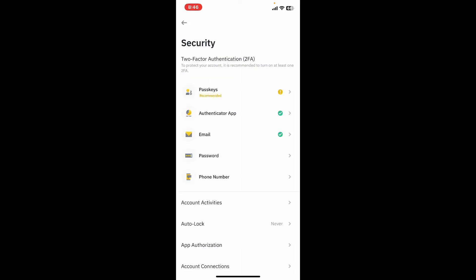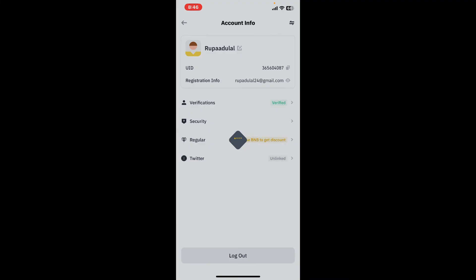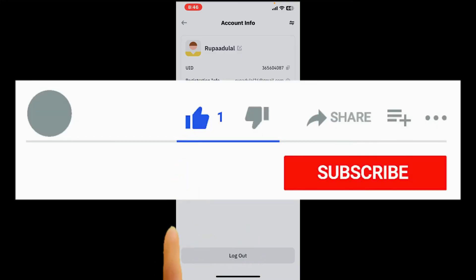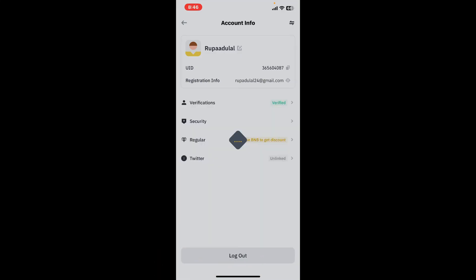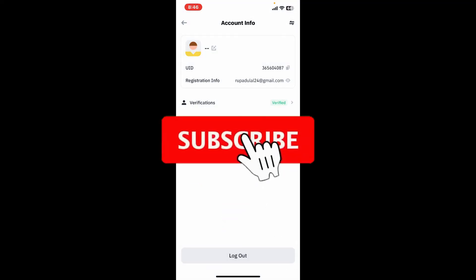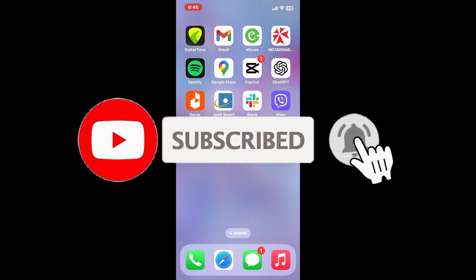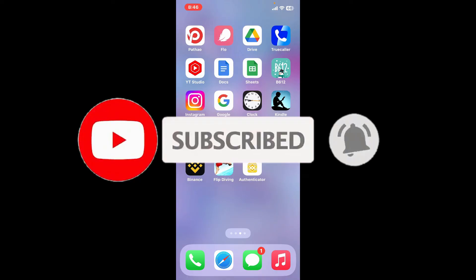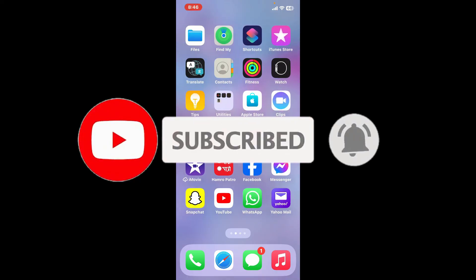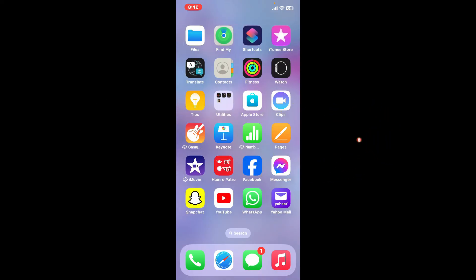If you found the video to be helpful, go ahead and give us a thumbs up. Don't forget to subscribe to the channel by hitting the subscribe button, also press on the bell icon so that you'll never miss another upcoming upload from us. I will be back with the next video. Thank you for watching.